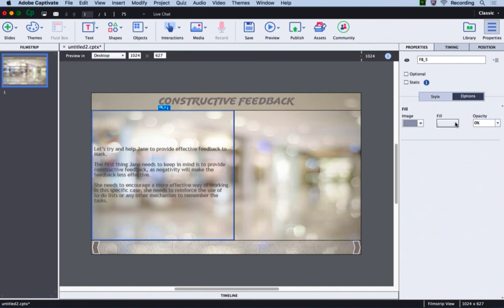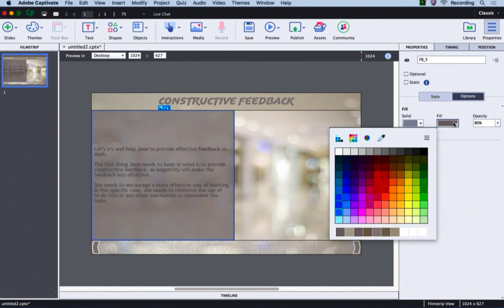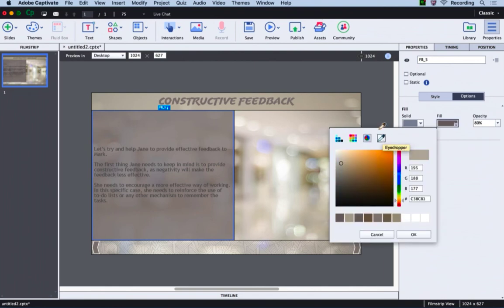So I will go to the options tab and change the fill to solid color. I'll change the color to a little lighter shade. We can change the opacity as well to 60%.